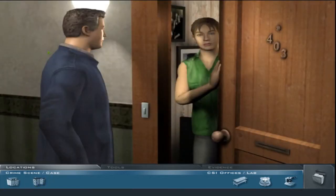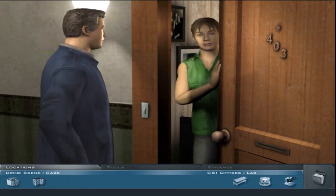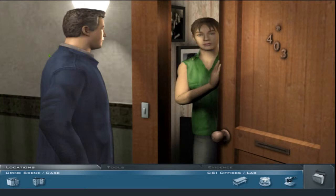Gil Grissom, Las Vegas Crime Lab. My assistant and I would like to ask you a few questions. A young woman was killed tonight. Apparently she filled out the hotel's check-in card using your name and address. What? Mine? That's right. We believe her first name was Kylie. Do you know anyone by that name?